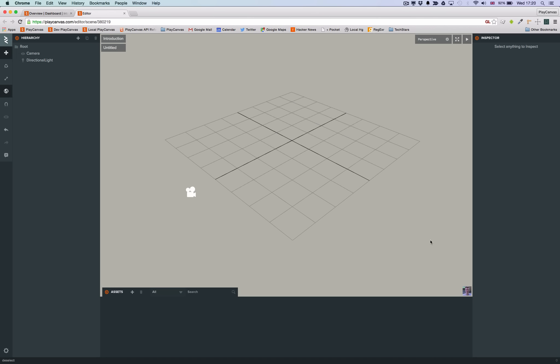Hi, welcome to getting started with the PlayCanvas editor. The editor is our visual design tool which lets you build incredible interactive 3D content and games for the mobile and desktop web.